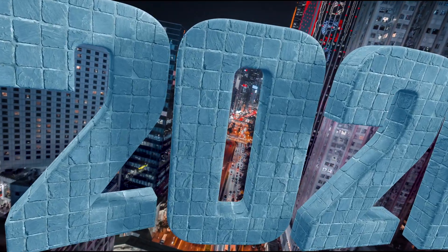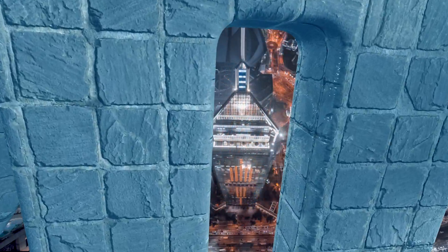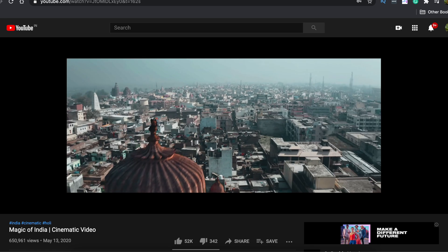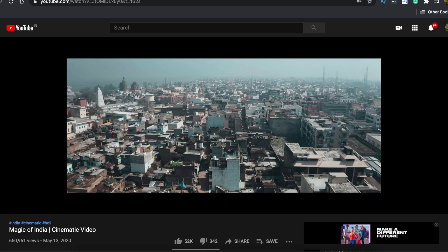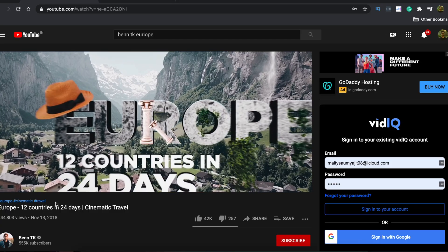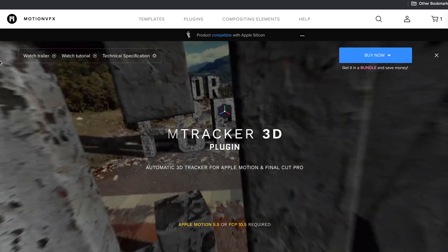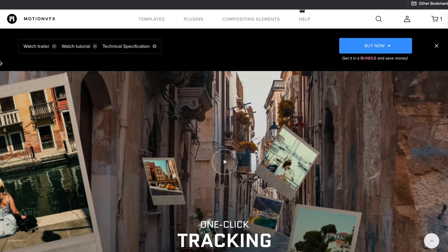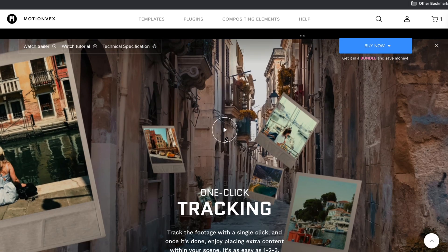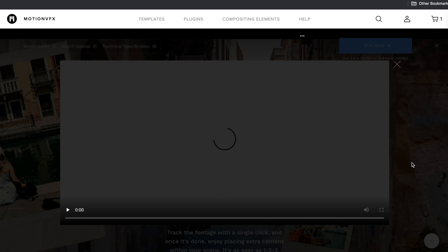This title effect has been inspired by Ben Ticker's videos, where he tracks a title from a scene and then uses that title to mask and transition to the next scene. Although Ben Ticker does this technique in After Effects, we can do this trick in Final Cut Pro as well, thanks to the new mTracker 3D from Motion VFX, which enables really flawless 3D motion tracking.